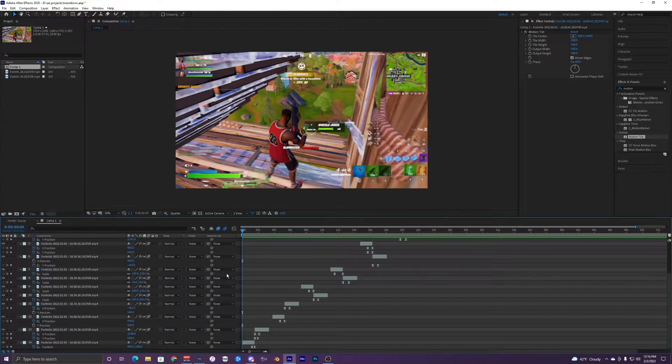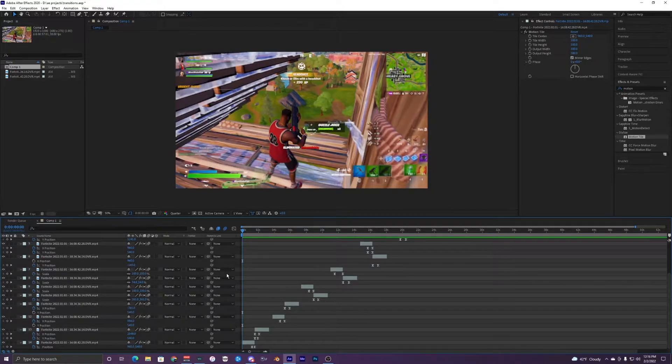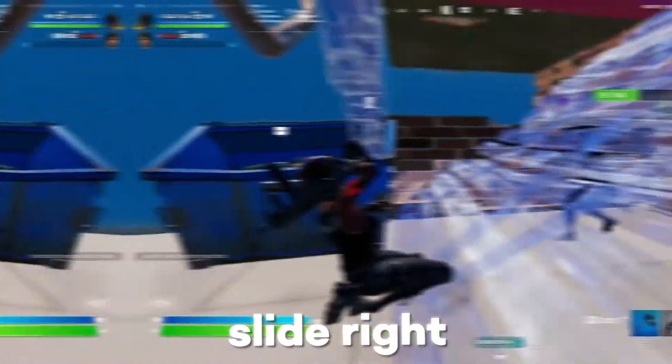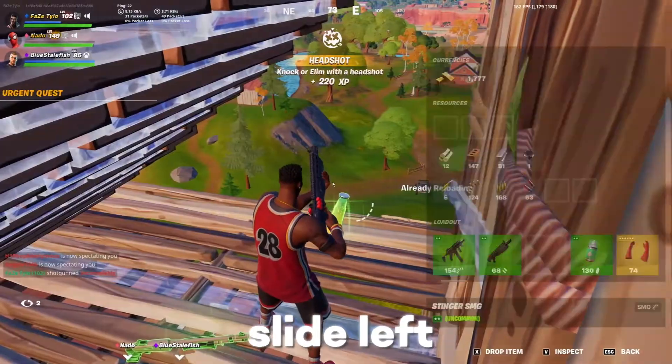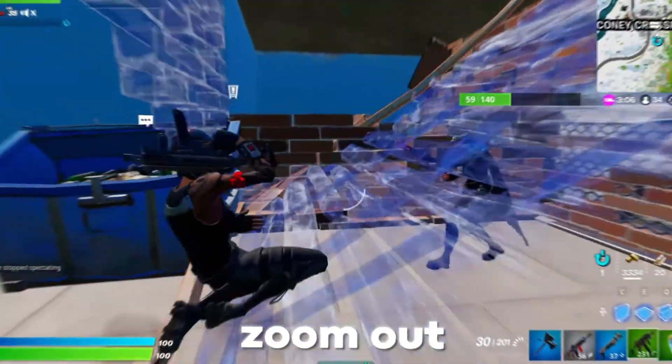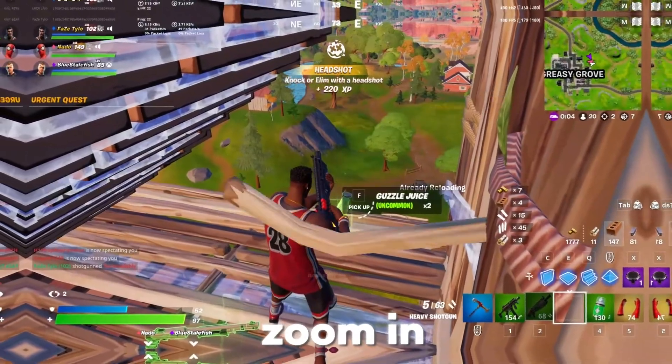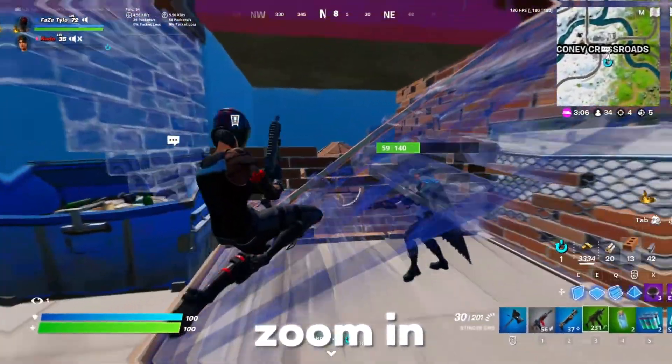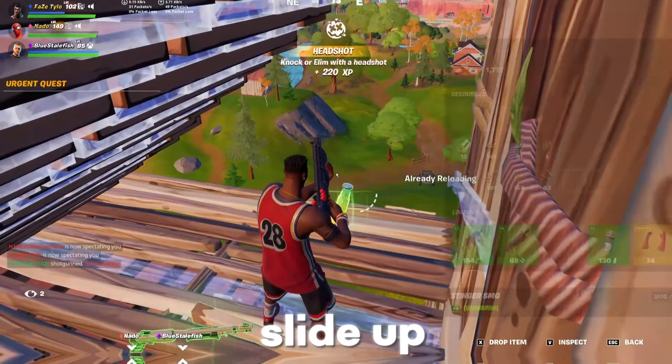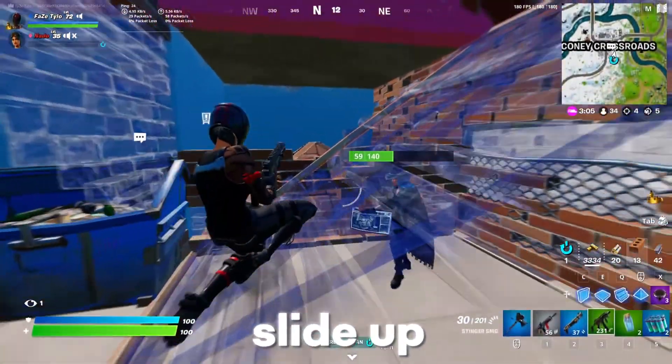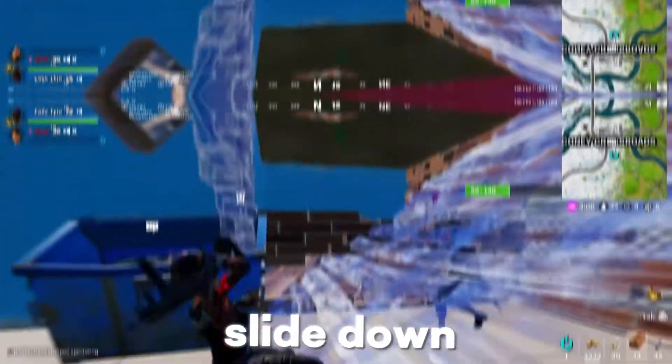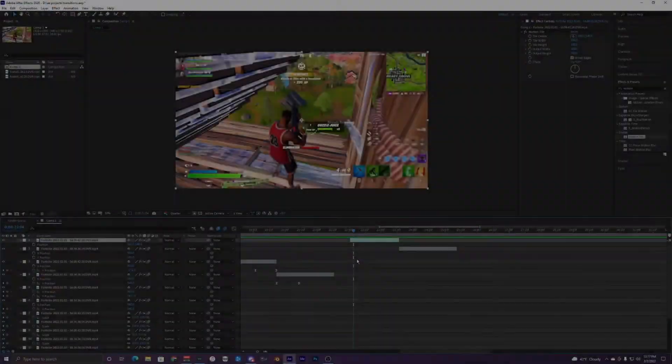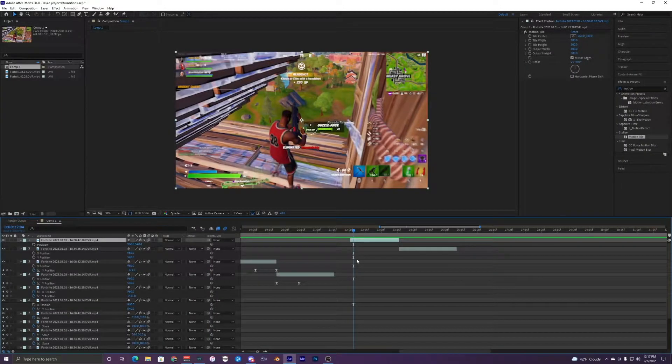Before I go ahead and show you guys how to install these transitions, I'm going to play a quick reel showcasing all the different transitions.